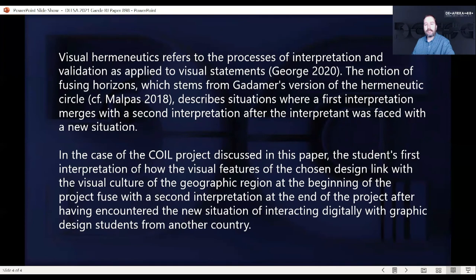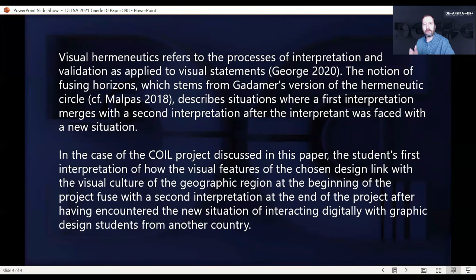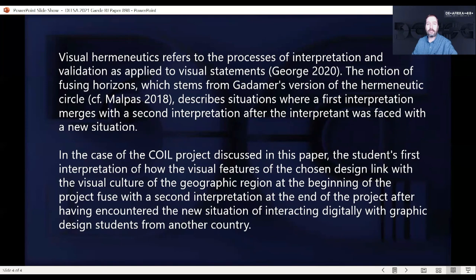The notion of fusion of horizons is a very useful tool to describe what actually went on when the students were interacting with each other. One could perhaps in future design COIL projects structured in such a way that the process of different interpretations fusing and resulting in a new interpretation is actually facilitated by the assignment structure itself.